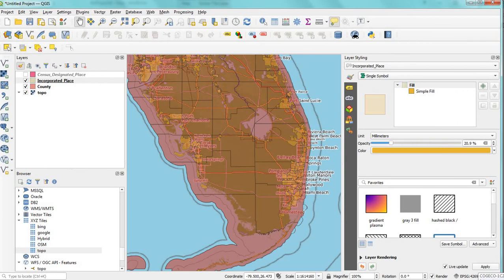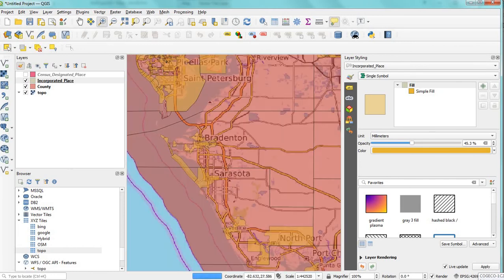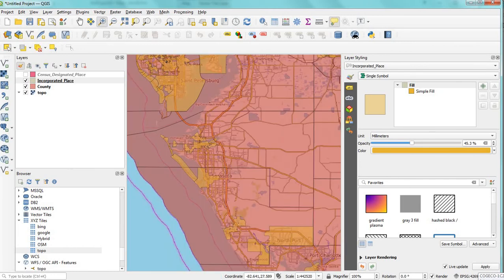You can see the incorporated places become transparent, so you can see the base map underneath.